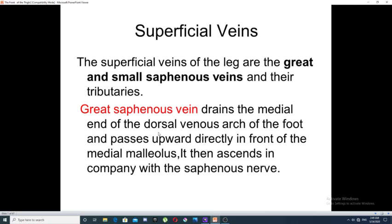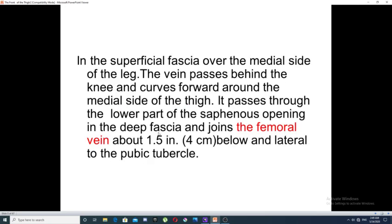The great saphenous vein passes upward in front of the medial malleolus, where it lies in company with the saphenous nerve in the superficial fascia over the medial side of the leg. The vein then passes behind the knee and curves anteriorly around the medial side of the thigh. It then passes through the lower part of an opening in the deep fascia of the thigh, which is called the saphenous opening.